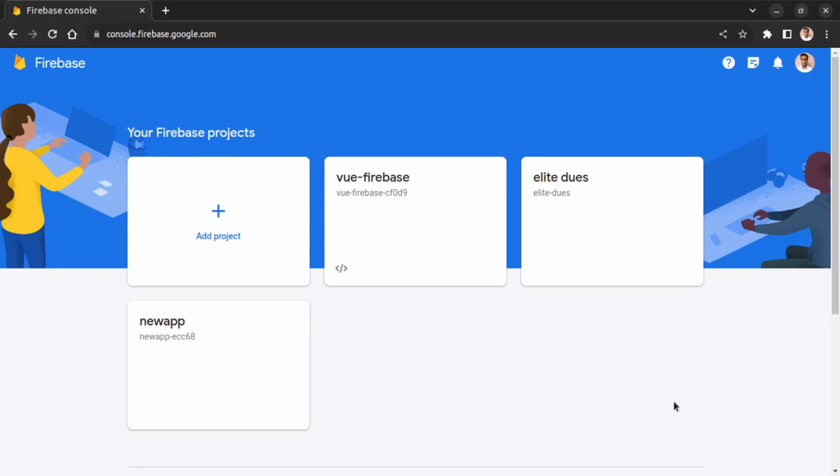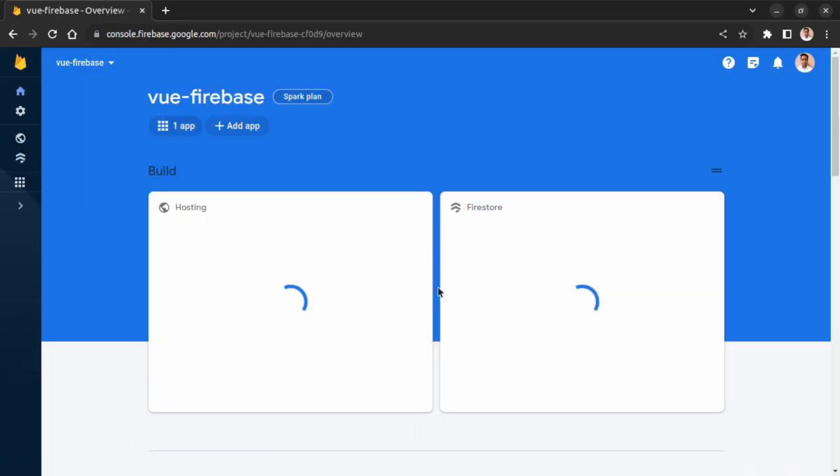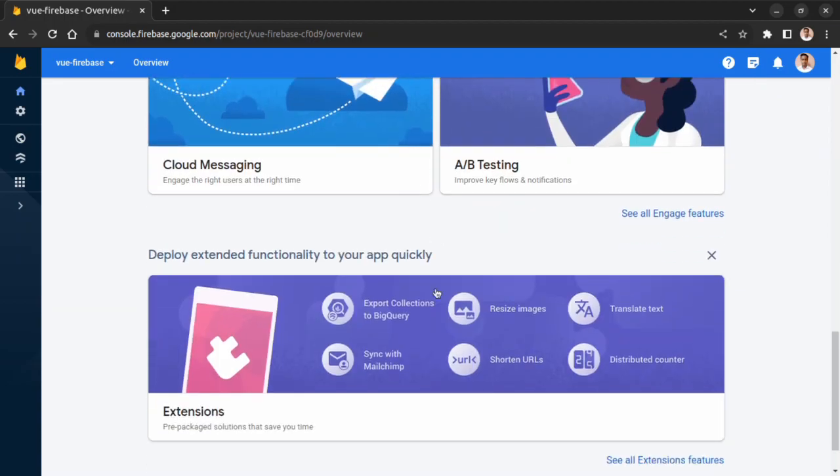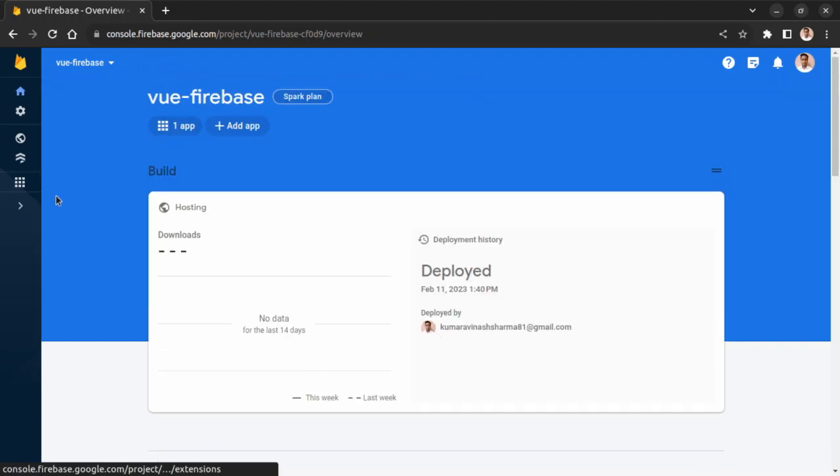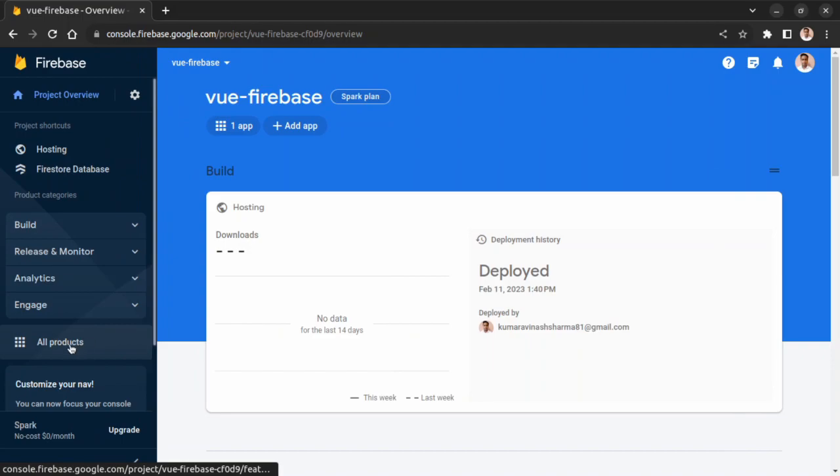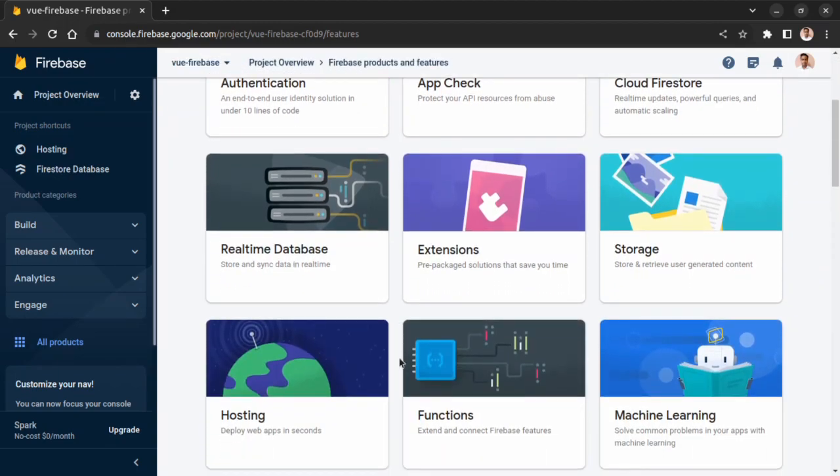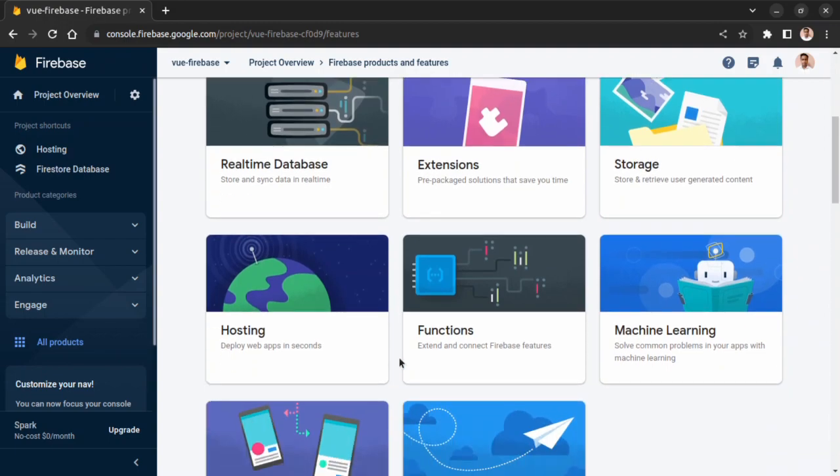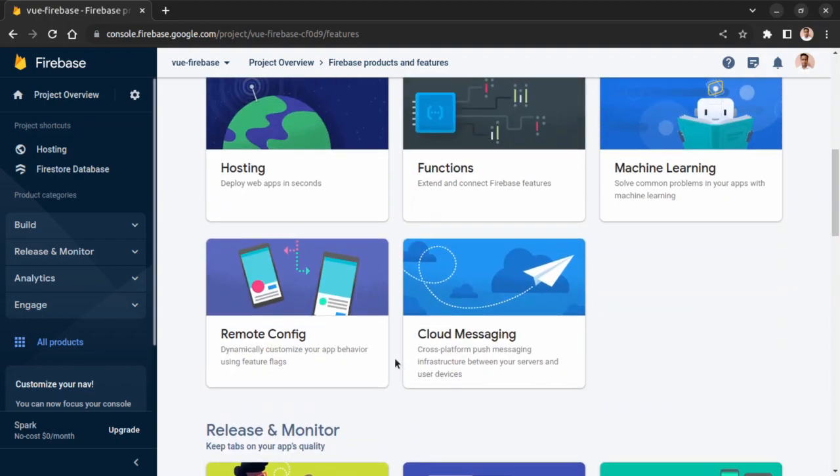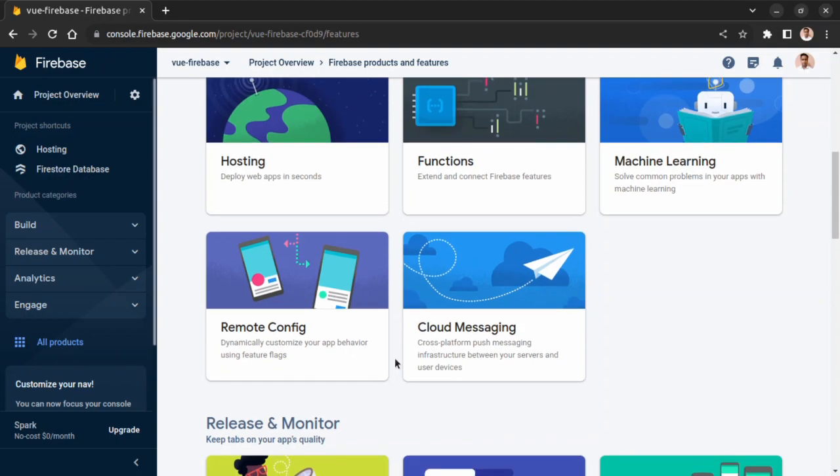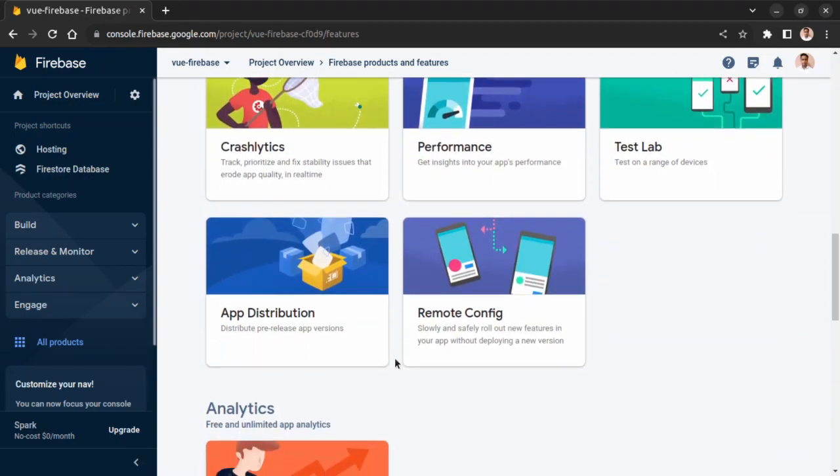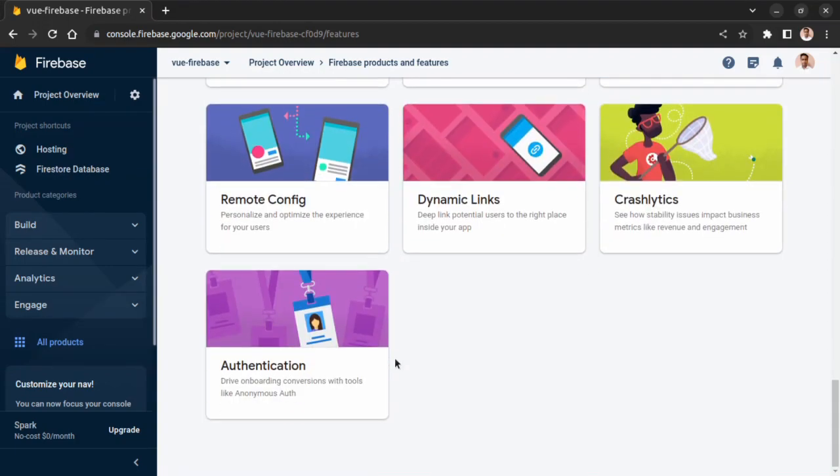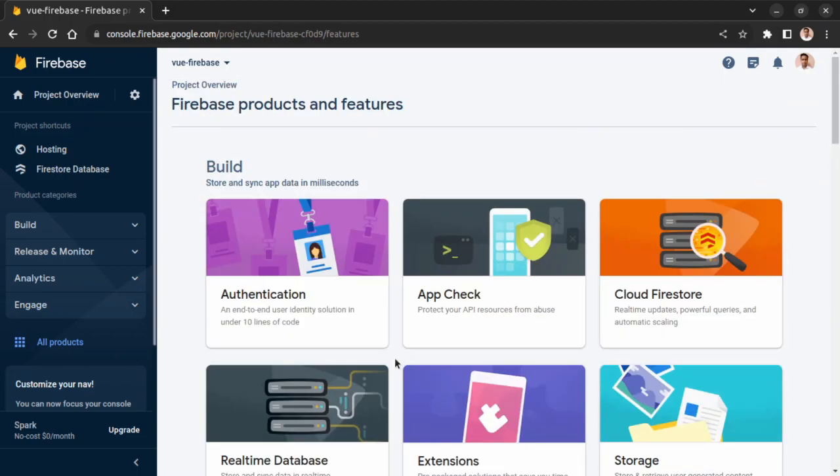As you can see, this is our Firebase console where we can check any application. You can see there are lots of features in Firebase. Let's go to all products. You can see there are lots of features: Authentication, App Check, Cloud Firestore, Realtime Database, Hosting, Functions. We can use Machine Learning also, Analytics, Engage, and basically lots of features provided by Firebase.